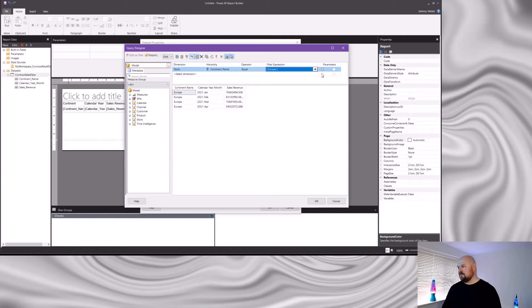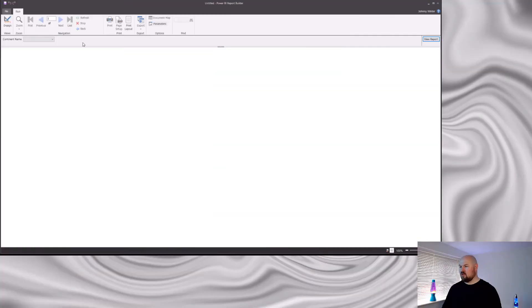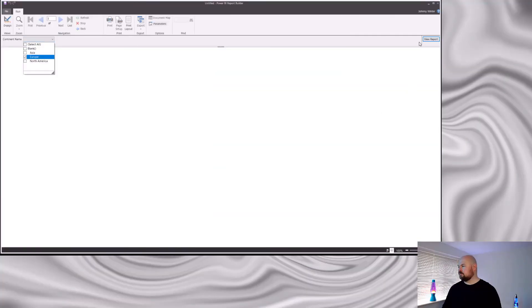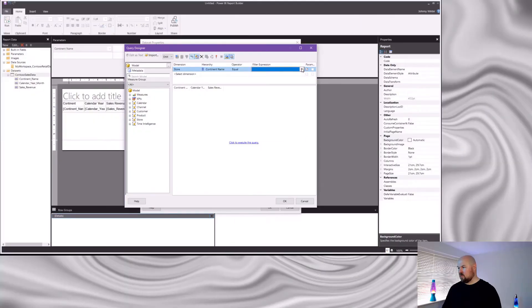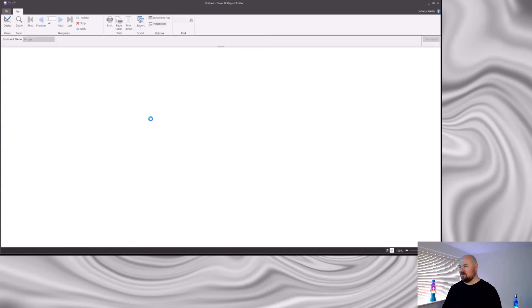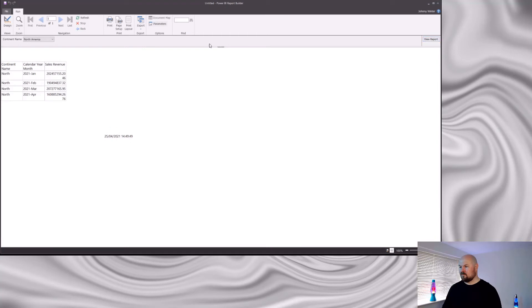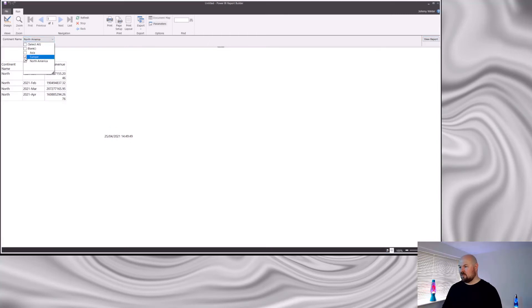Now that the filter is parameterized, you can leave the filter expression blank — when the report runs, the user will be forced to make a selection. Alternatively, you can leave a value selected in the query designer and it acts as the default, so the report runs without requiring a selection but users can still change it afterward. You can even select multiple values if you want.